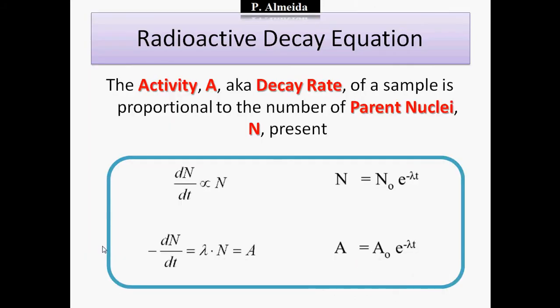So the radioactive decay equation: the activity or the decay rate of an isotope or a sample is proportional to the number of parent nuclei present — where parent nuclei is known as N. So that means that if I have more parent nuclei, or unstable nuclei, I'm going to have a sample that is more active, with a higher decay rate.